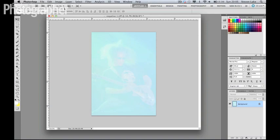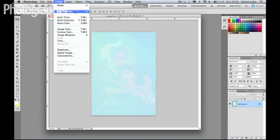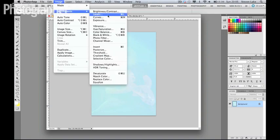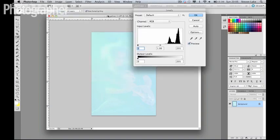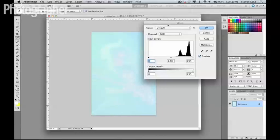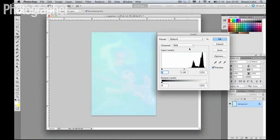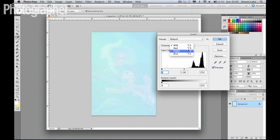So if you just go to Image and Adjustments and Levels, rather than just working with the red, green, blue channel as one, we're going to actually work with each individual color channel. So we're going to start with red.